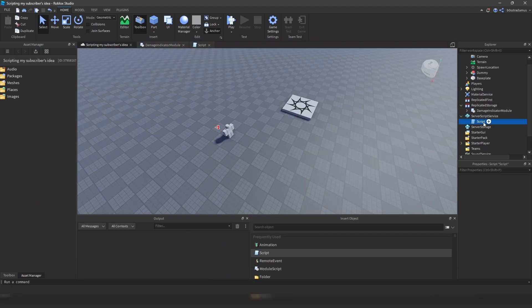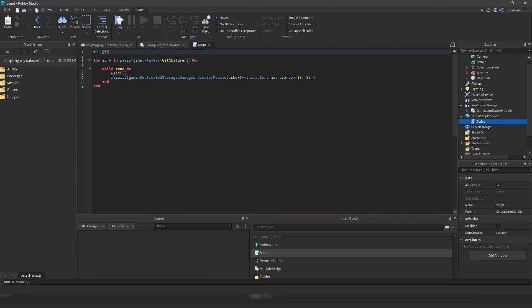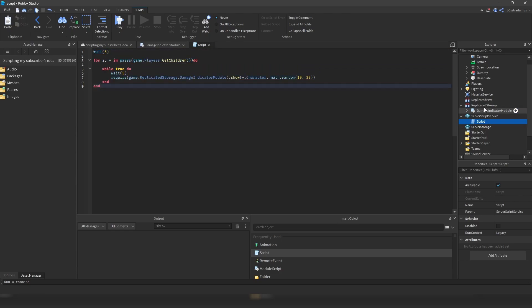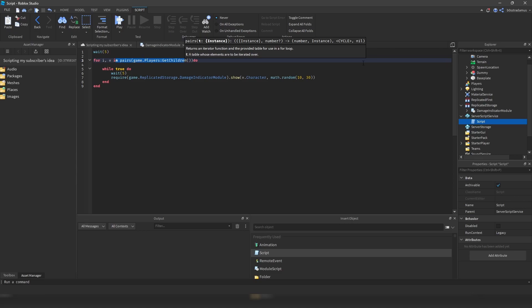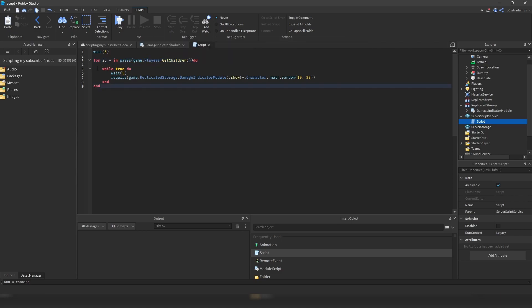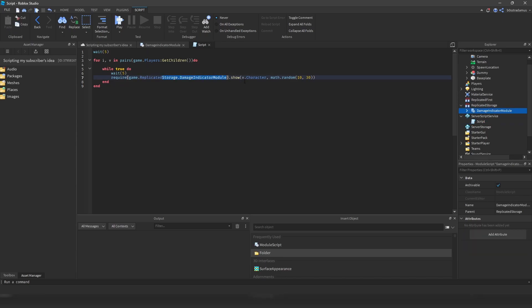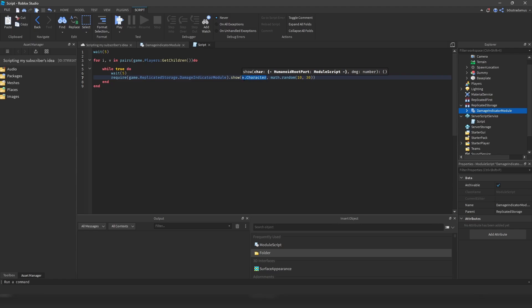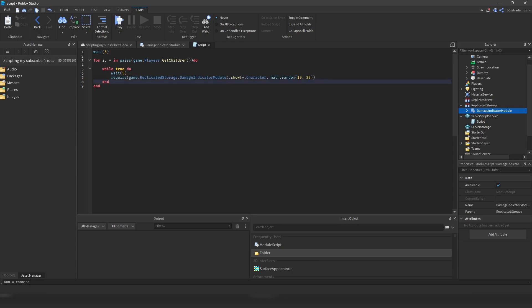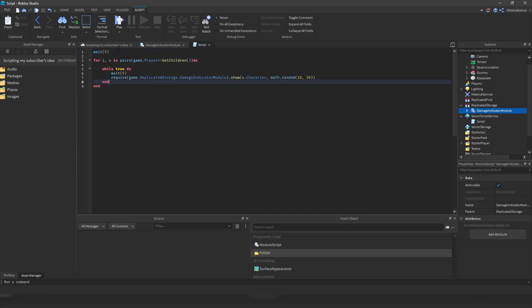So the damage has to be dealt within the server script, that is very important. So this server script right here, this is just some funny thing I've made to show you how this module script works. So once the script is created, it waits 5 seconds and then it loops through the players tab. And each 5 seconds it requires this damage indicator module script right here, and then calls this function called show, which is the actual damage indication function.